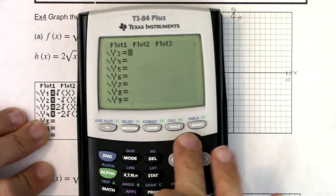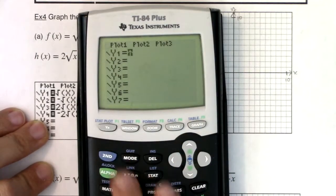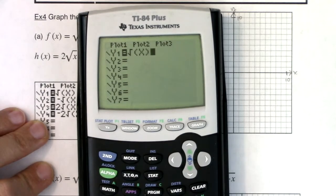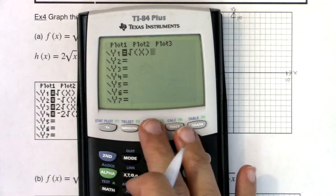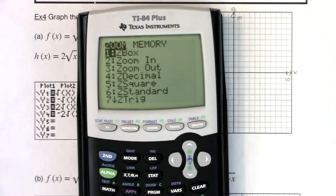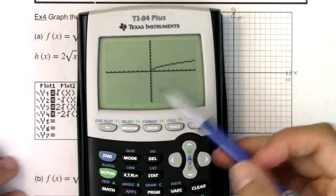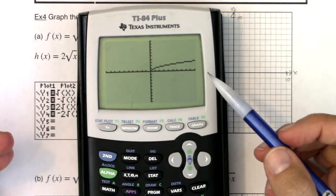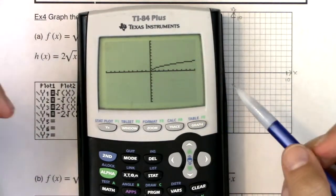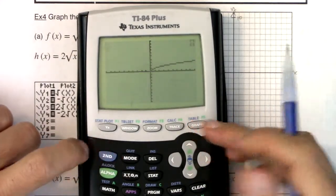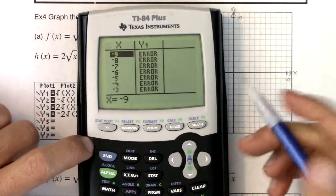Let me head over to my calculator and graph our first function. I'm going to input square root of x and hit zoom 6 to reset my window. There's your basic toolkit function — the square root function. We should know what that one looks like. If you want to use the table function, it can help you get some ordered pairs.